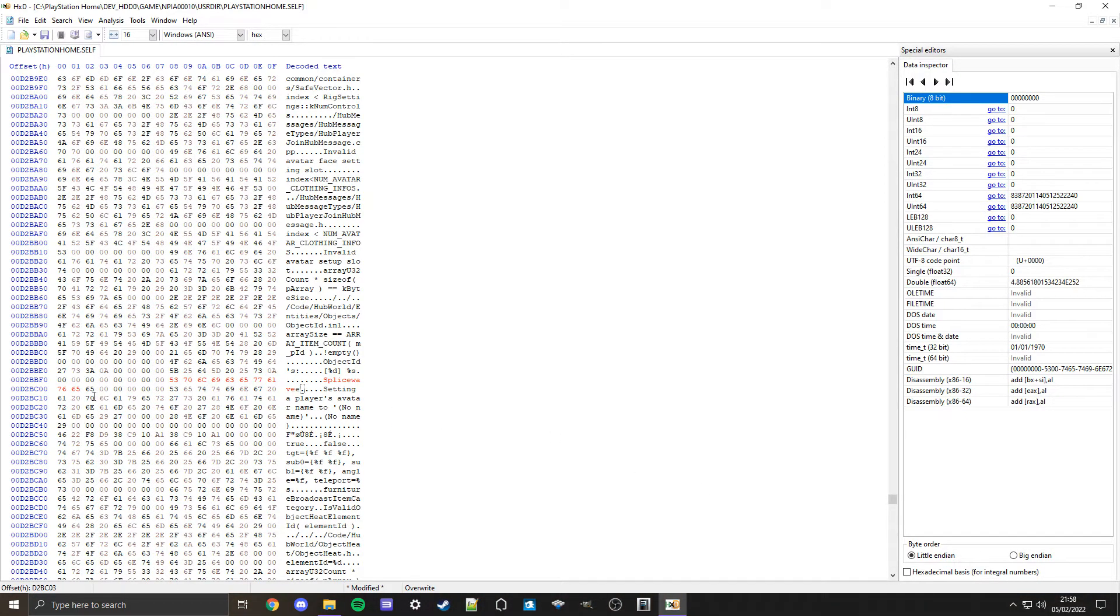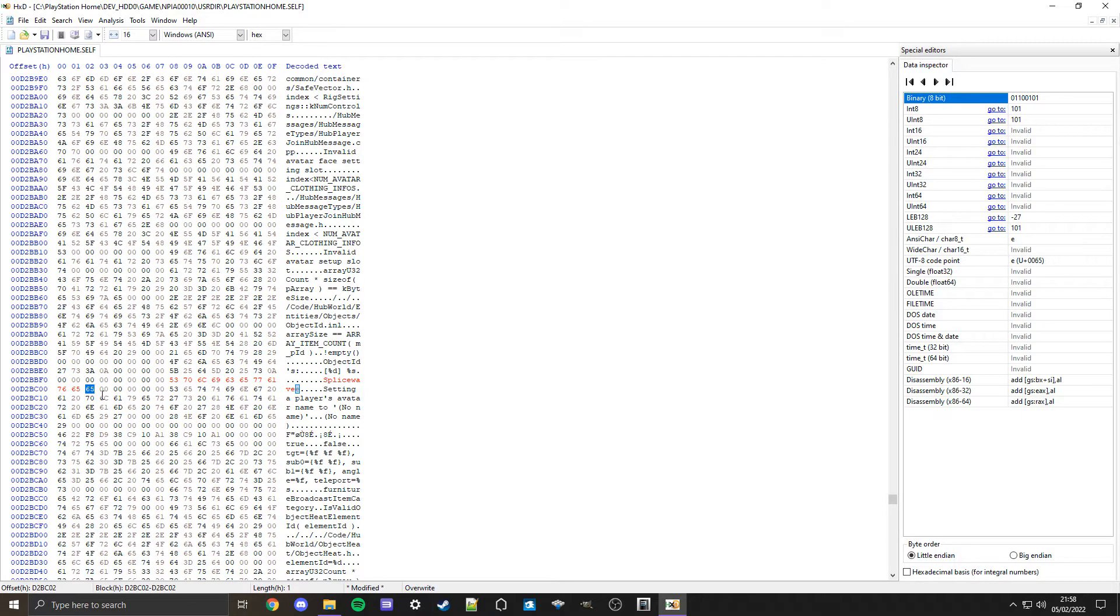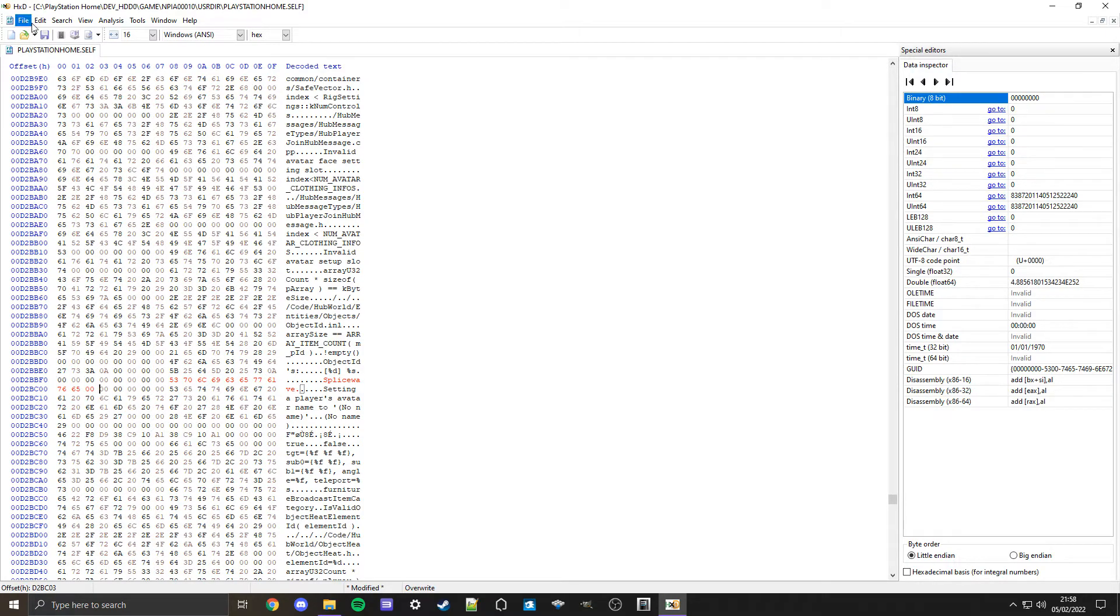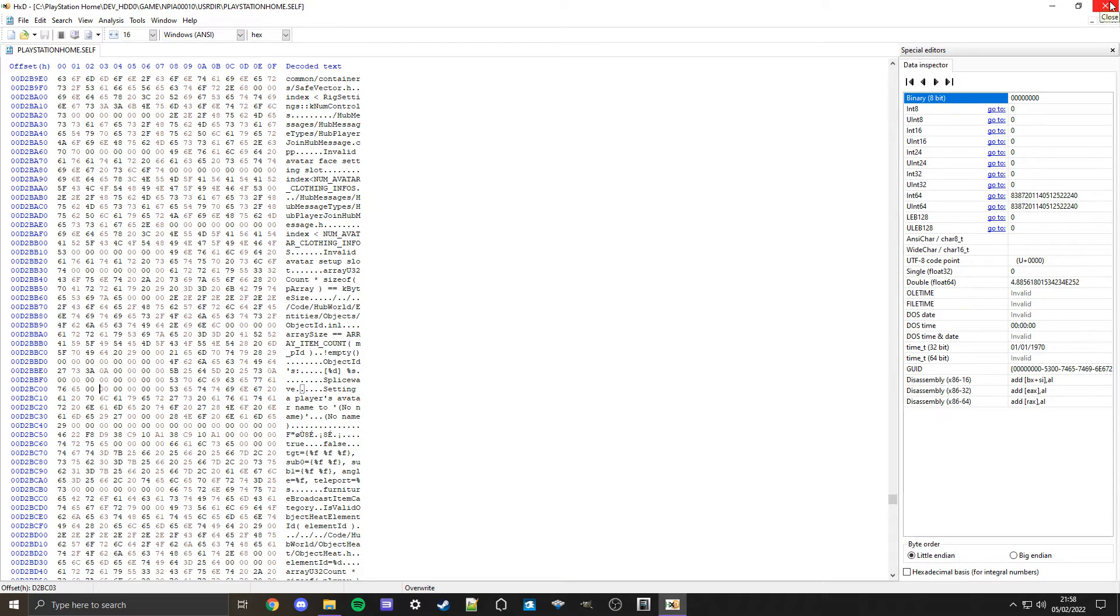Highlight what was highlighted and then type in 00 which turns it into a dot. Then control S to save or click up here, and then exit out of HXD because we're done here.